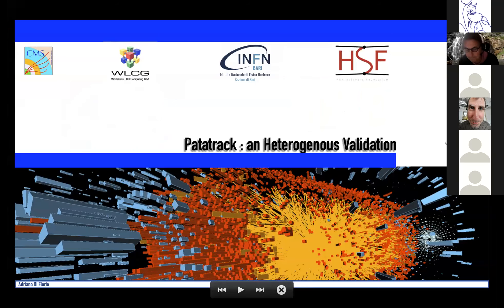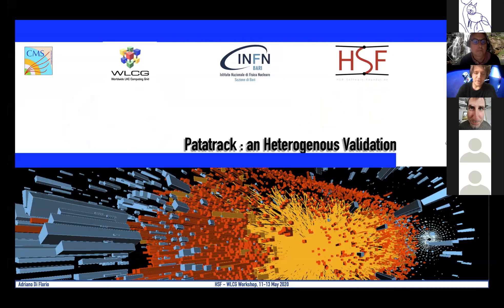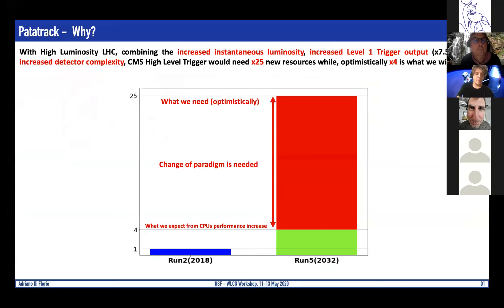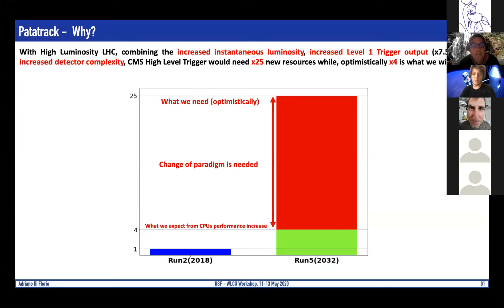Good afternoon everybody. I'm here to show the experience with Patatrack, at least for the validation part. A bit of background on the motivation that pushed the Patatrack group to start exploring new resources. The original resource picture is mainly shown in this plot — optimistic or pessimistic depending on who you ask — but it gives the idea of what we are going to need in the future at CMS HLT. Our aim is to fill the gap between what we would expect with a 10% increase in performance from now to 2032.